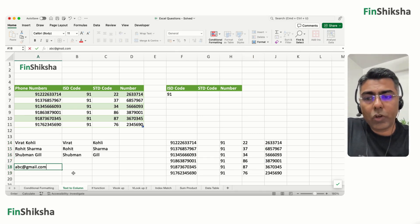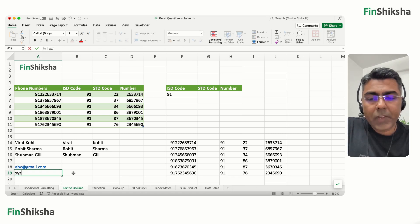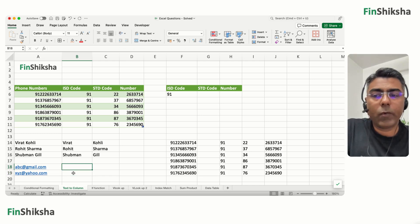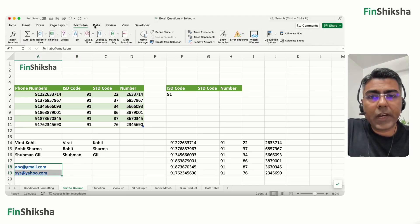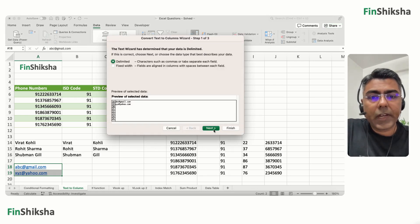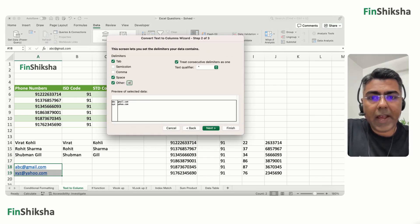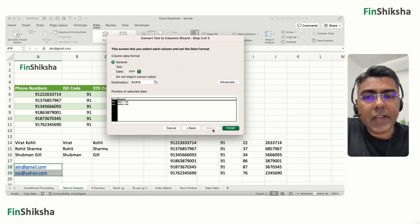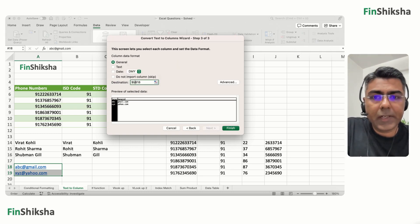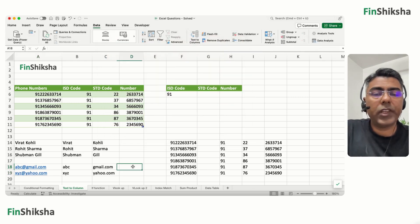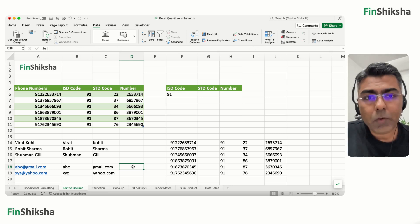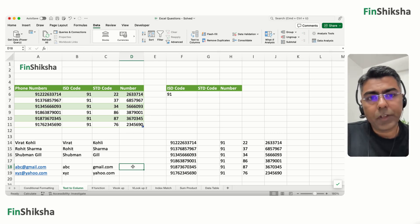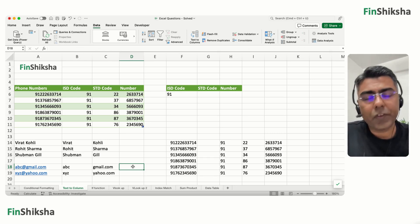For example, with emails like abc@gmail.com and xyz@yahoo.com — select them, go to Data, Text to Columns, Delimited, Next, and choose the @ symbol as the delimiter. Set the destination to B18, click Finish, and abc and gmail.com get separated into different columns.